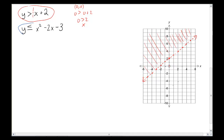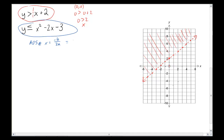We move on to the second one, which is a quadratic, and we're not scared of that anymore because we've done so many quadratics. The first thing we look for is the axis of symmetry: x equals negative b over 2a. So b was negative 2, that would be negative negative 2, over 2 times a which was 1. That gives me 2 over 2, which is 1. So my axis of symmetry will be at x equals 1.